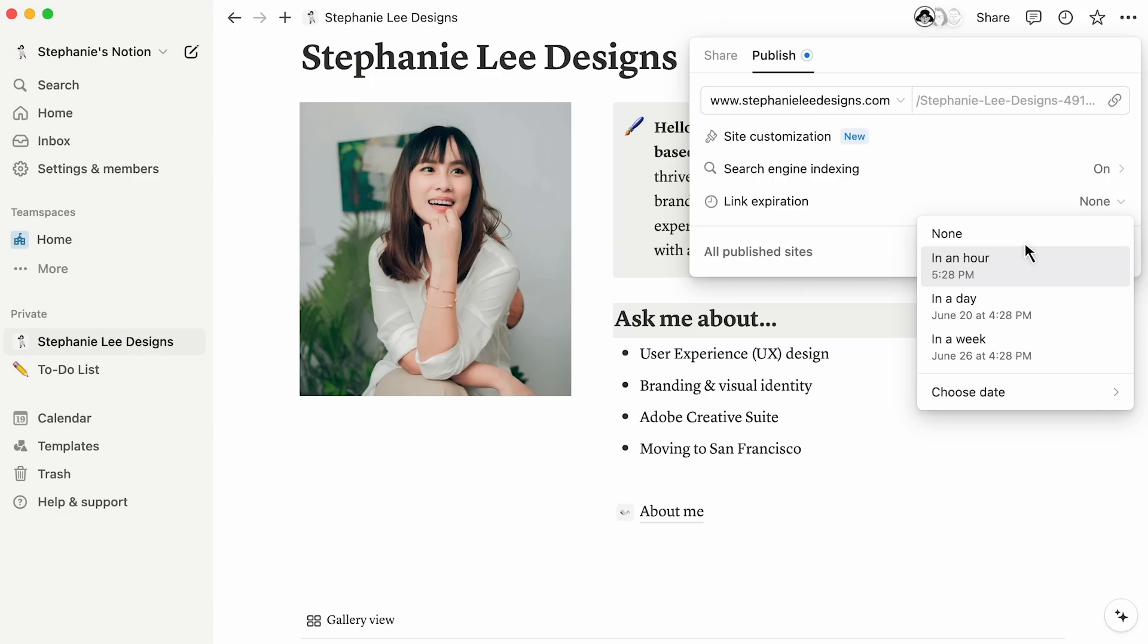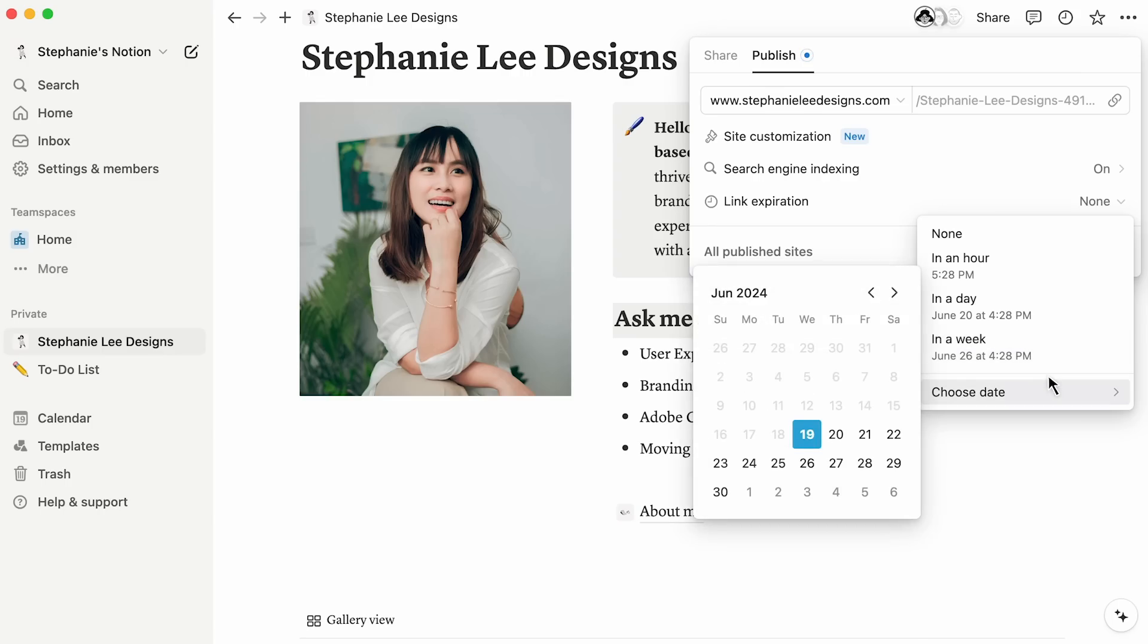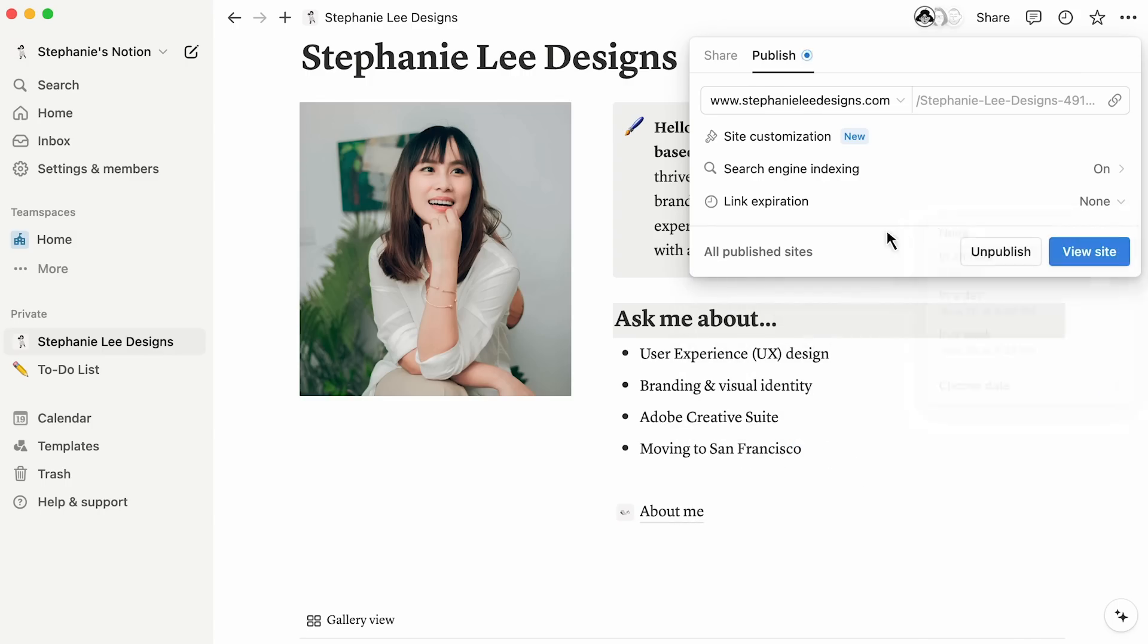This could be useful for sharing a piece of work with a client or more personal content like a trip recap to share with family. Once the link expires, the content will no longer be accessible, ensuring you maintain control over who can see your content and for how long.